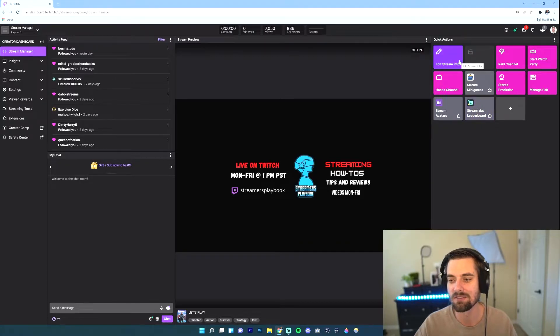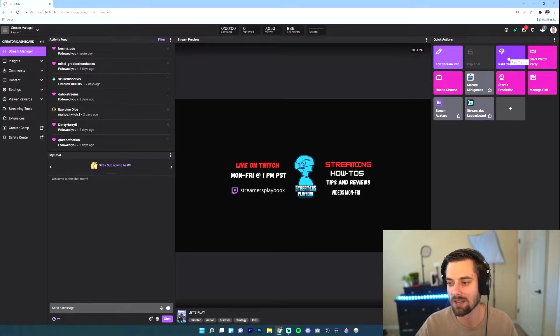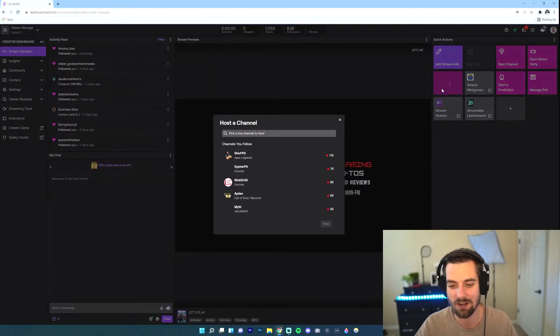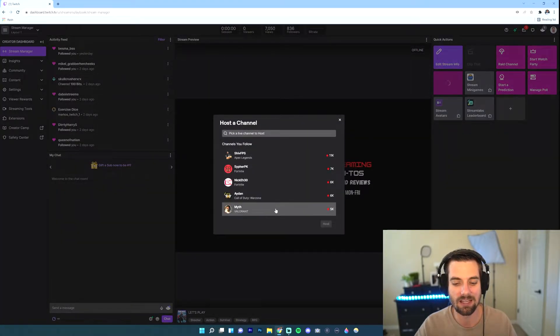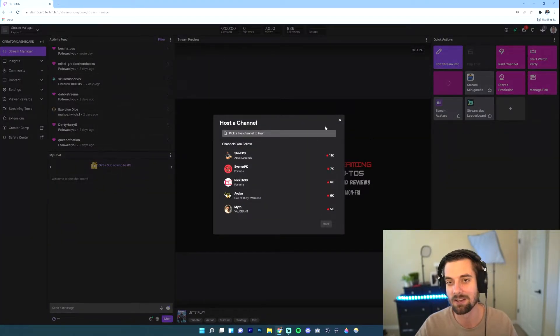And then I'm going to go over here to the section where it says quick actions. You can see different things like edit stream info, rate a channel. Now, if I click some of these, like for example, host a channel, if I click it, it'll give me a list of channels that I could host.